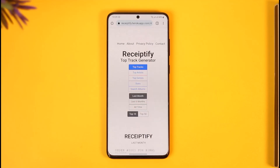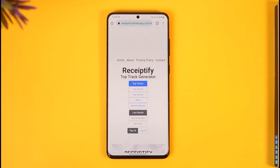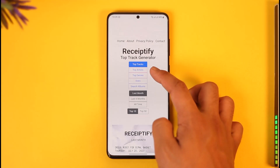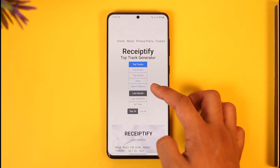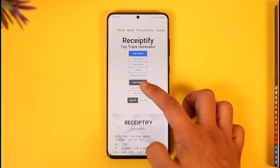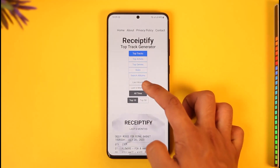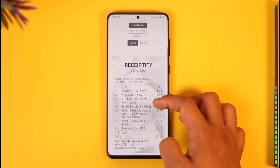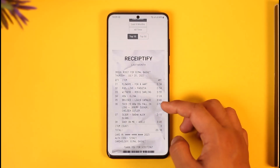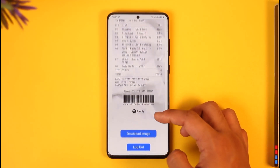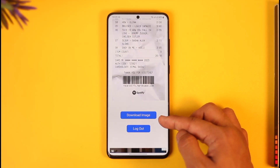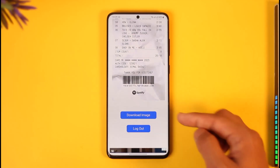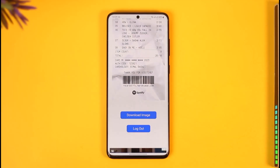After you've signed in, you can choose the type of receipt that you want — whether you want your top tracks, top artists, top genre stats, or top albums — and whether you want results for last month, last six months, or all time. Once you see the receipt load up, make sure the details are correct, then tap the 'Download Image' option to successfully download the receipt.